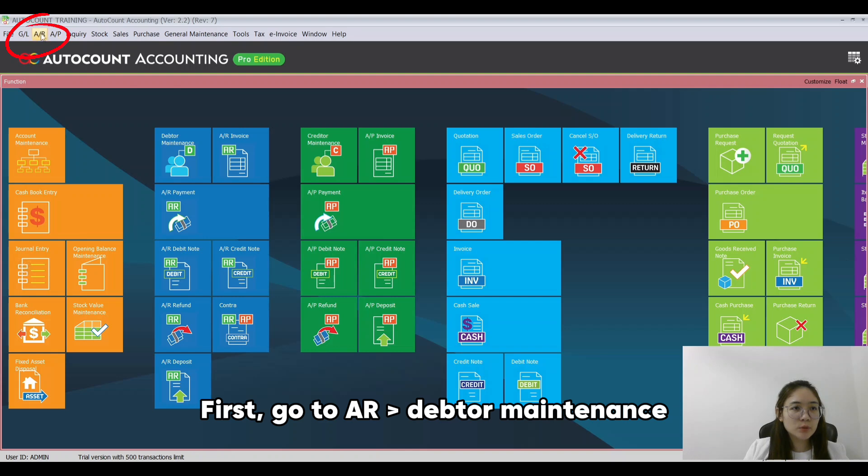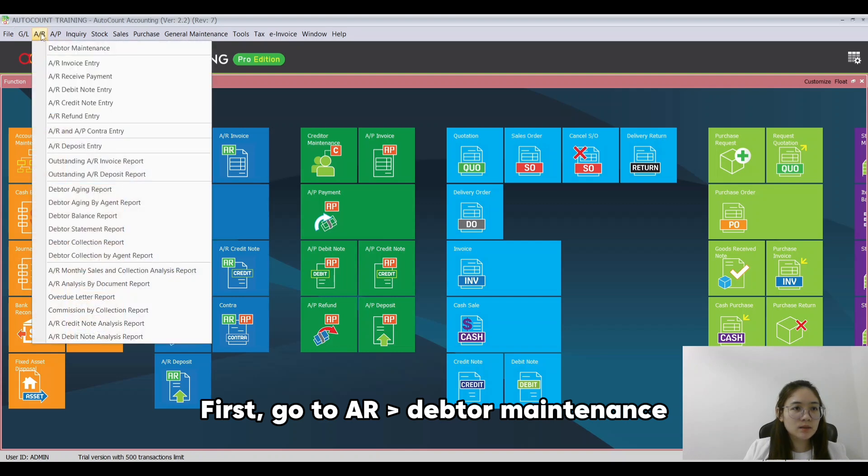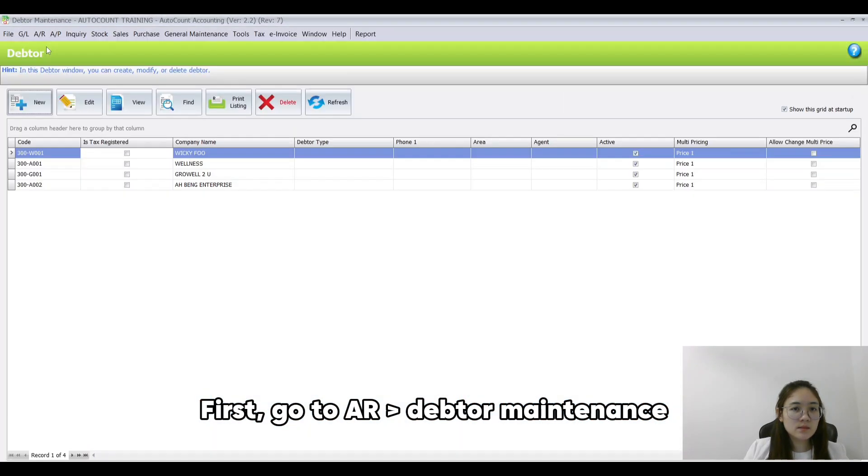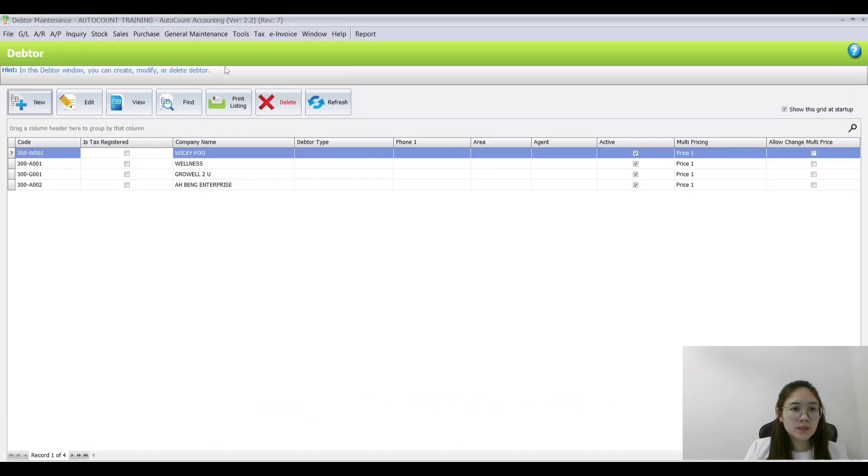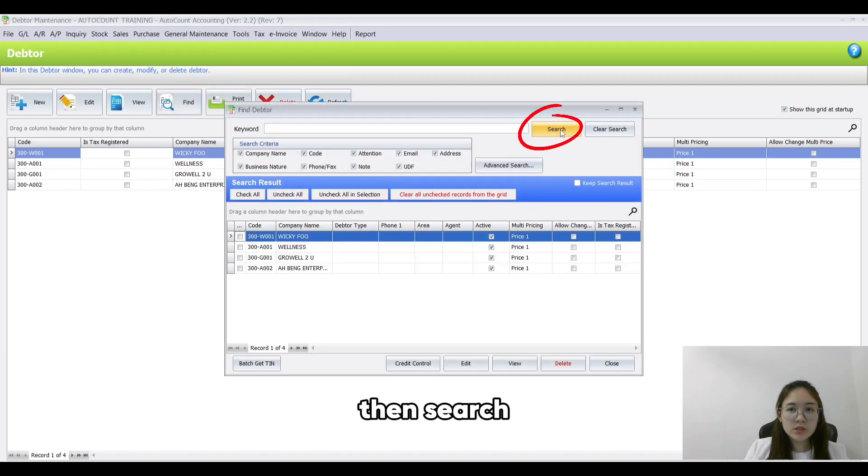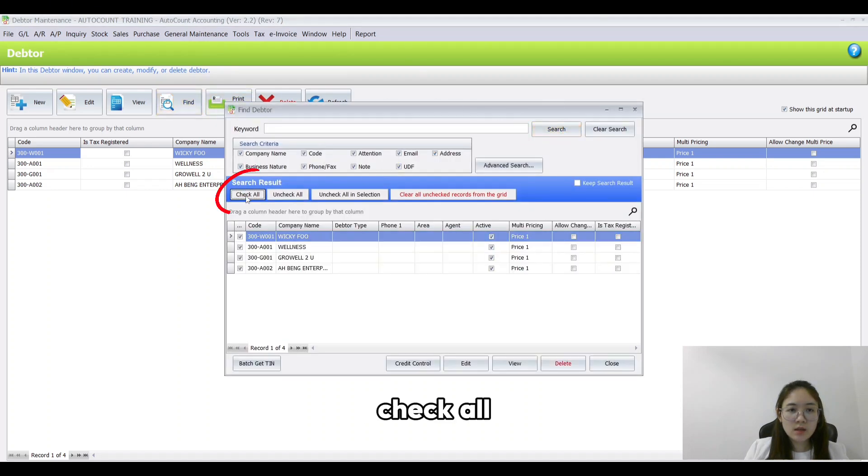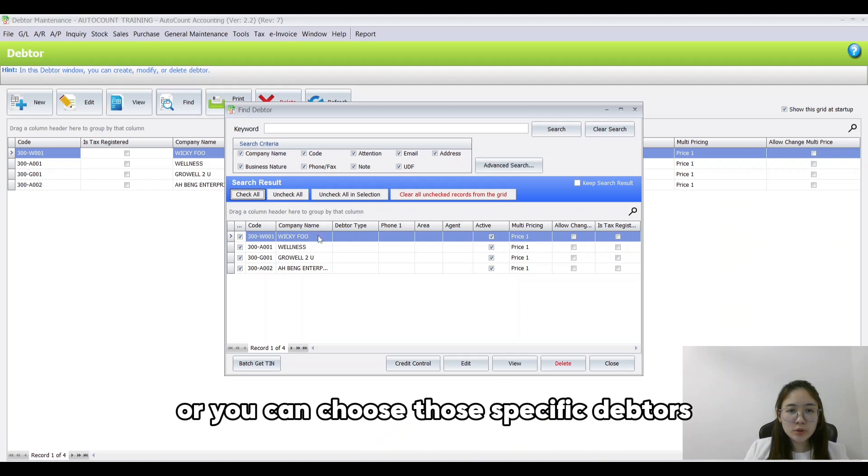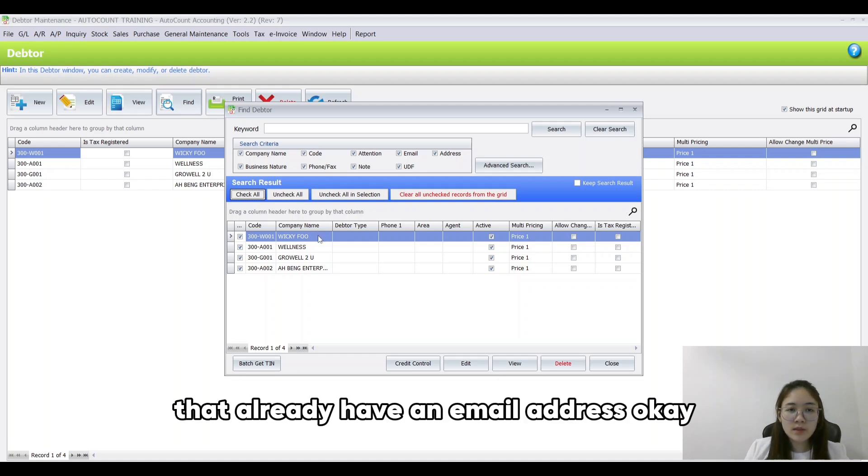First, go to AR, Debtor Maintenance, click on Find, then Search, Check All, or you can choose those specific debtors that already have an email address.